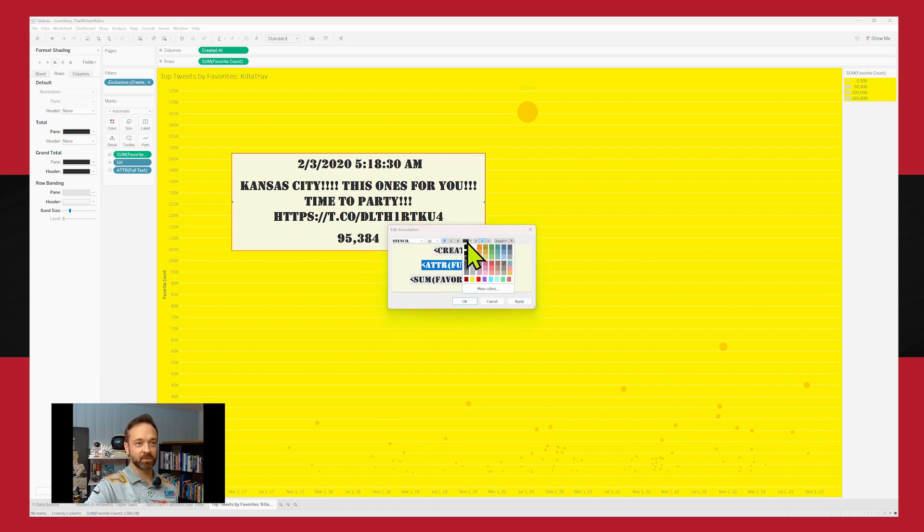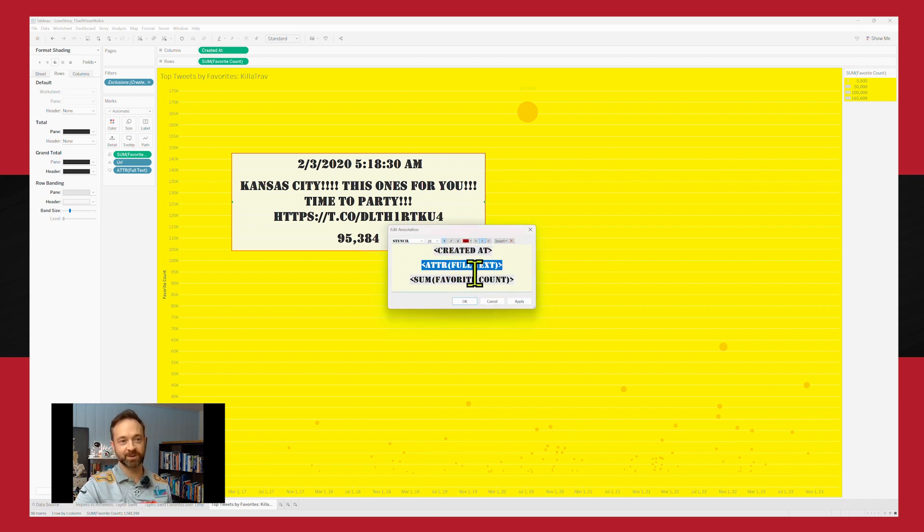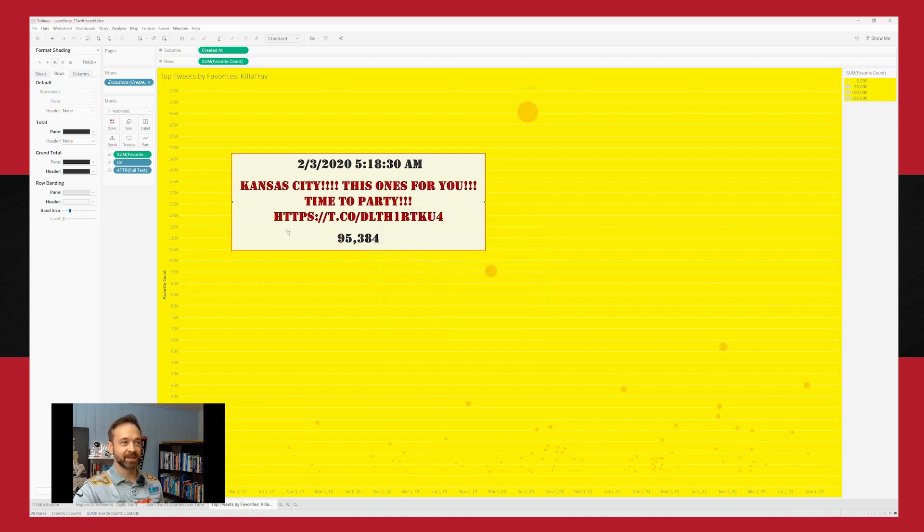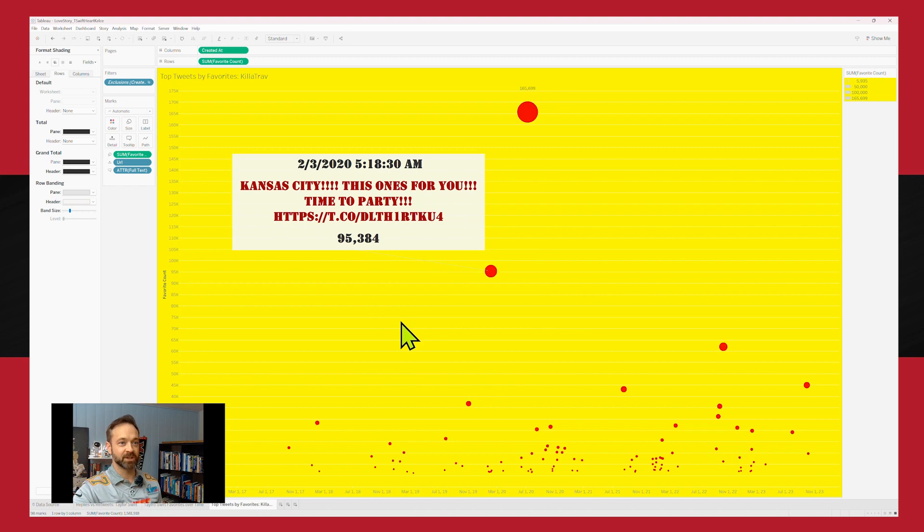We're going to highlight that and we're going to change it to a red. Let's go with dark red because that brighter red is a little bit harsh on this yellow. So maybe we can see this at least a little bit better.